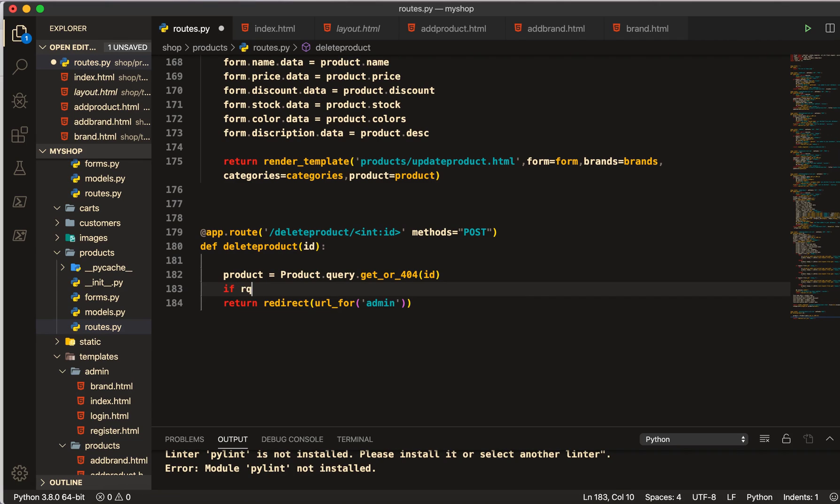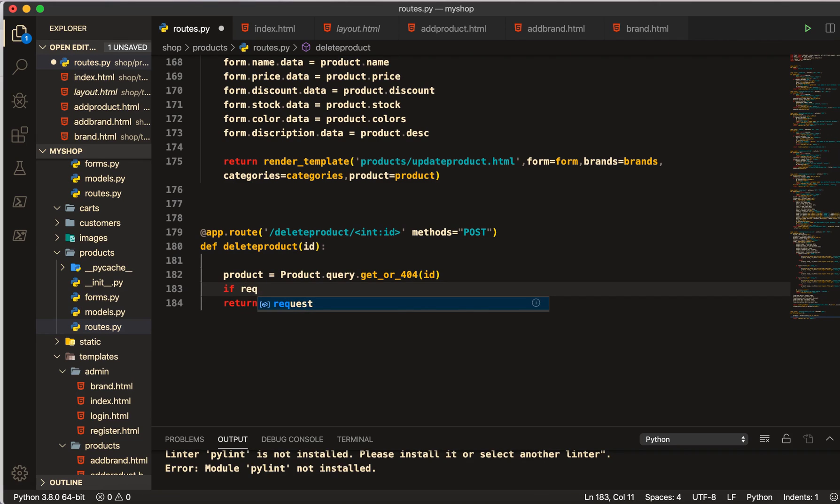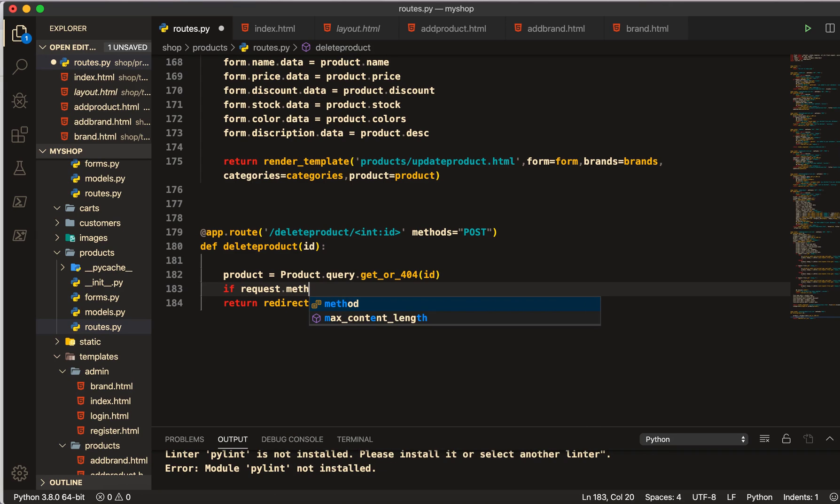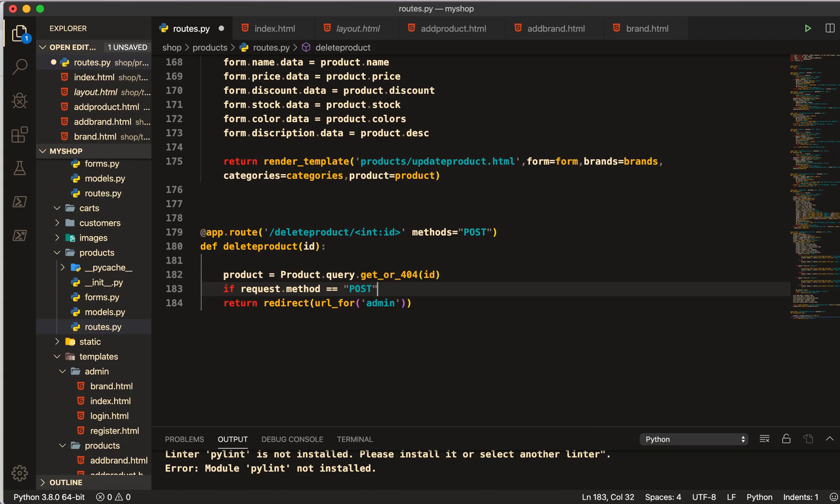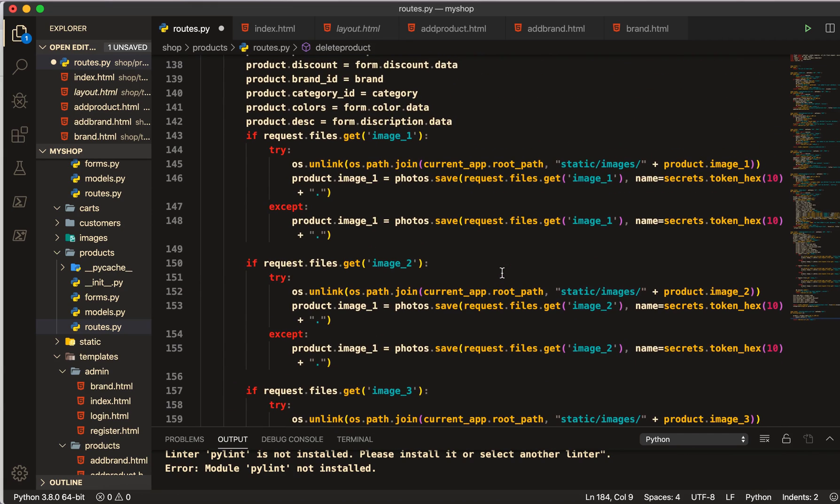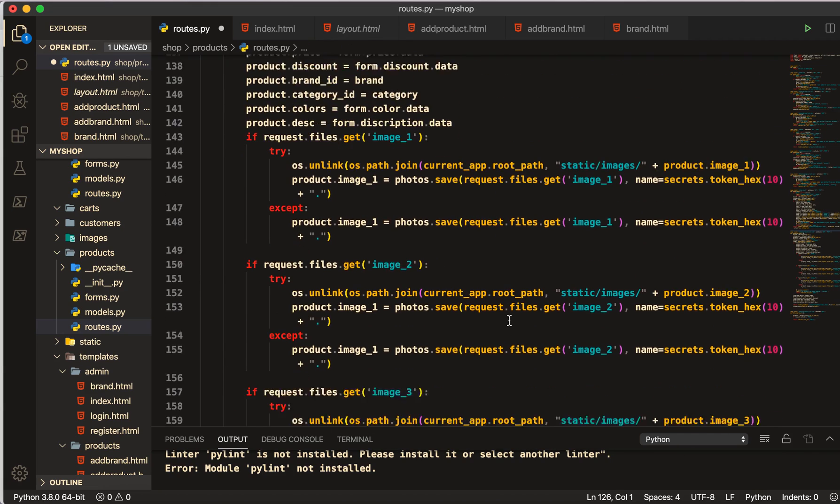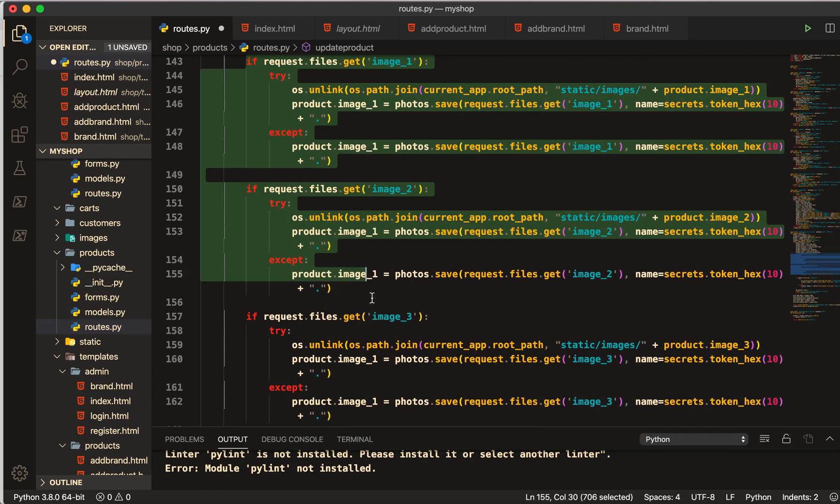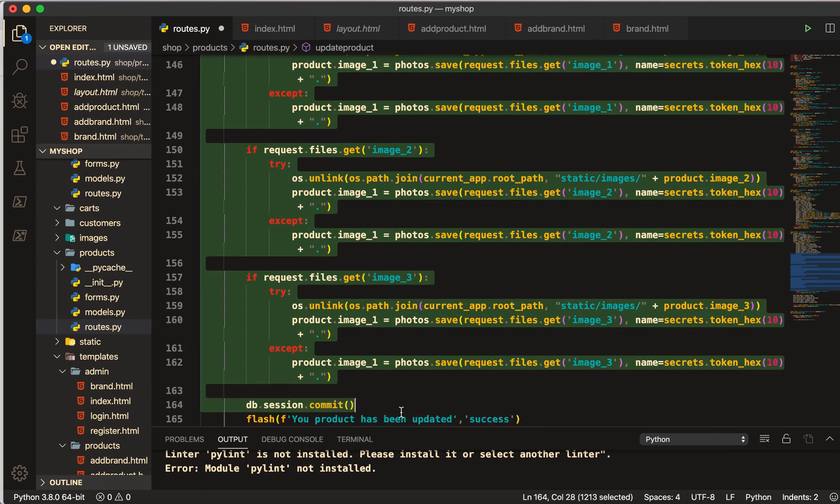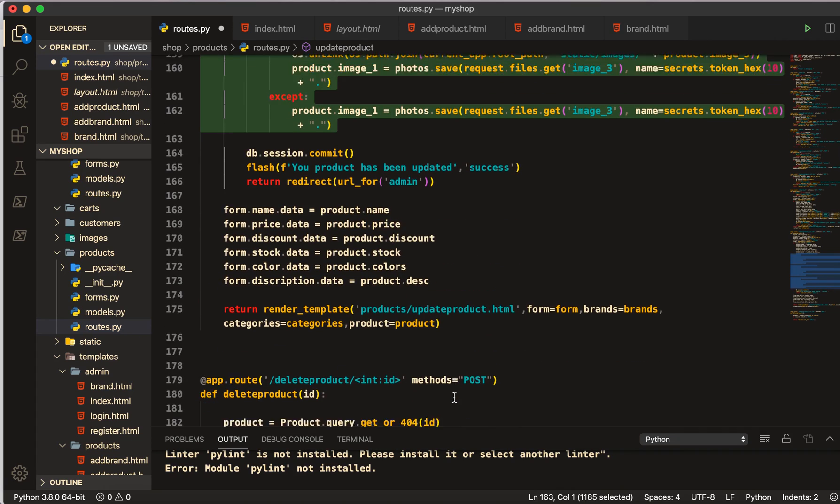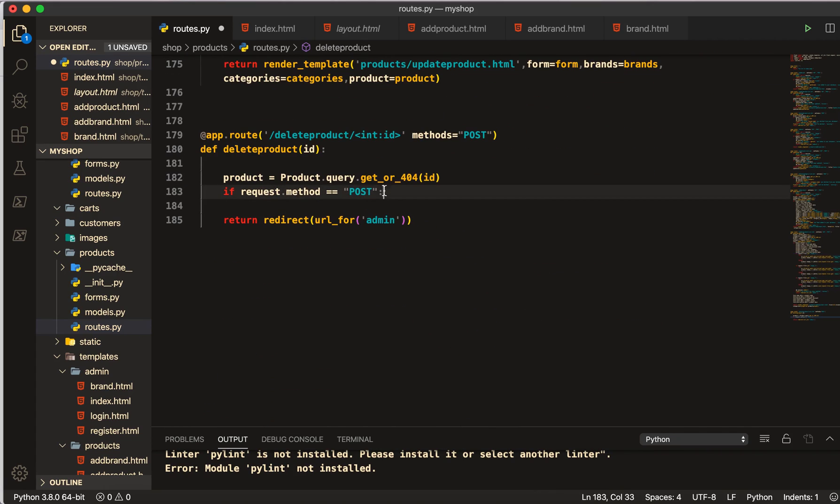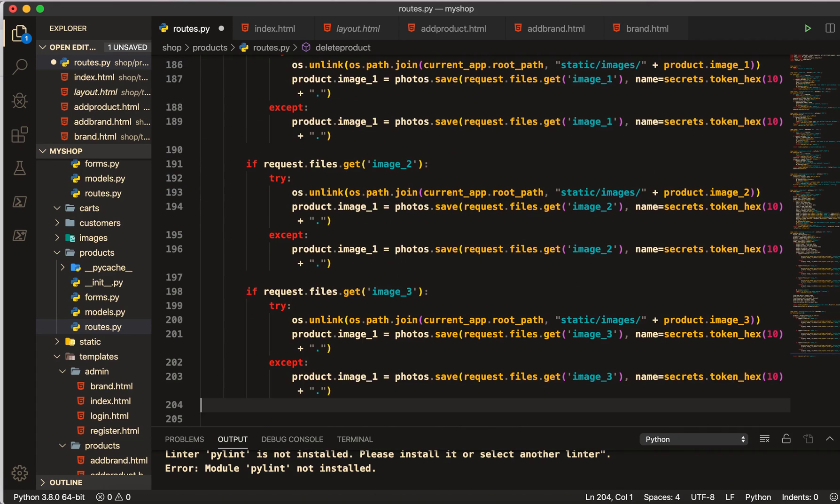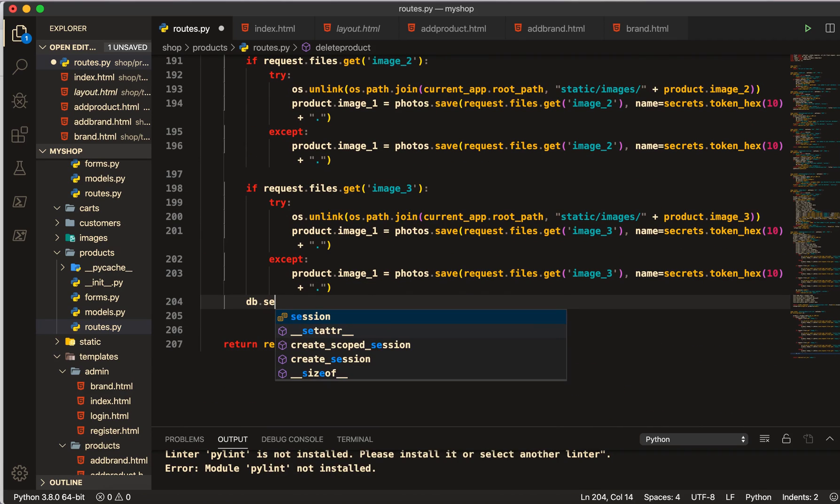Now what we will do, we are getting this id. We will make the condition: if request.method == POST. And then we will do, I don't want to waste your time, so I will just copy from this if tag and paste them all here so that we can save our time. db.session.delete.